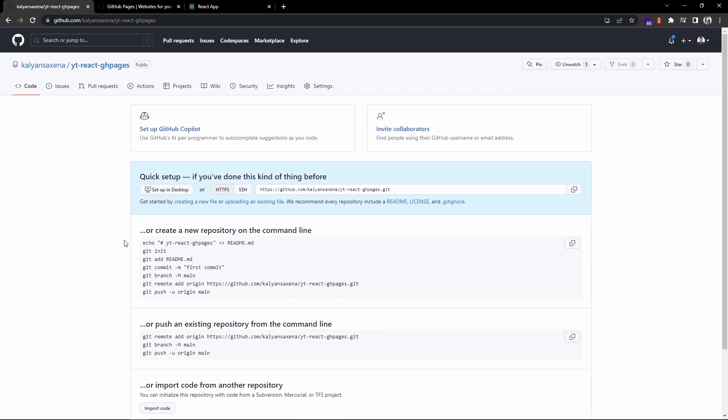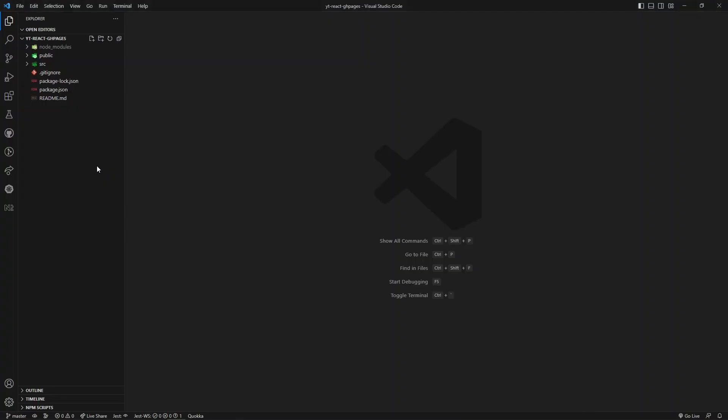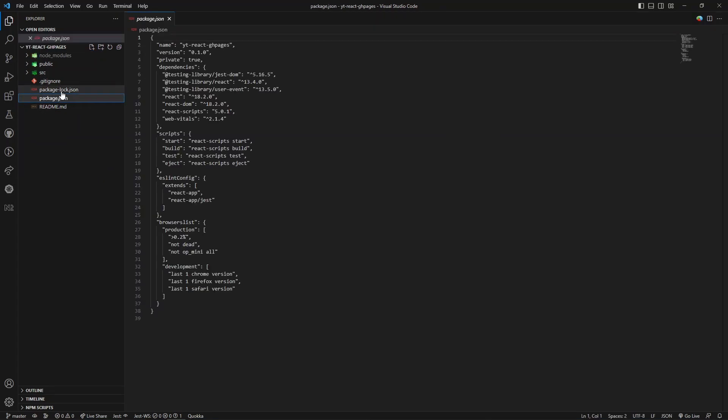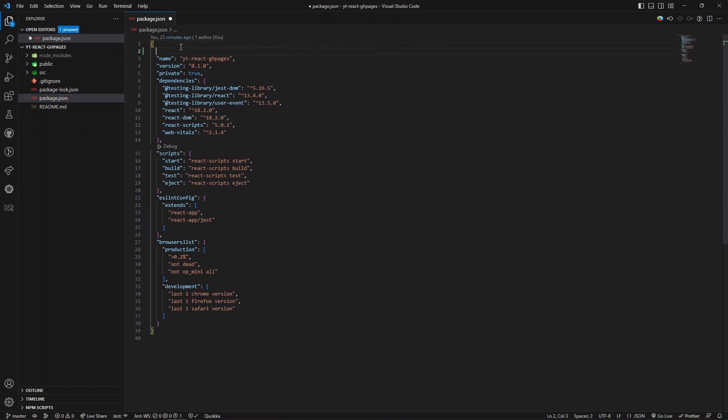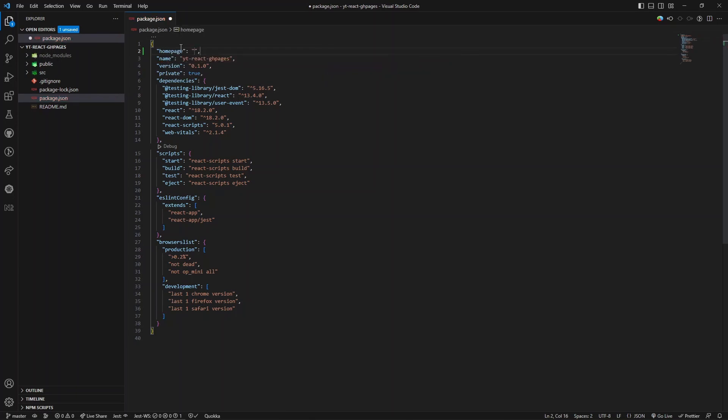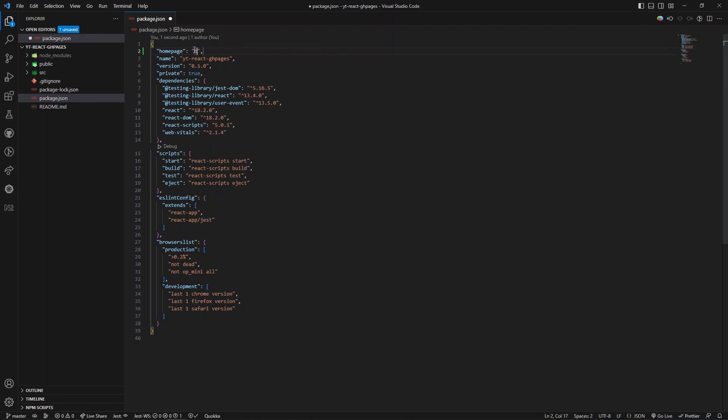Now in package.json we need to add a couple of things. We need to add a property called homepage. The value of this property is the URL to the project home page, which means the domain of your hosted site using GitHub. The naming should be github username, followed by .github.io, slash the name of the repository.